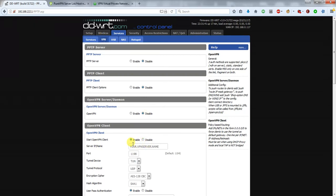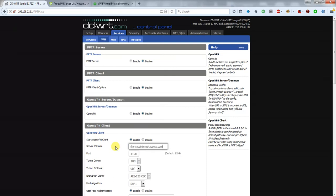Then in this box here under the OpenVPN section in the Server IP Name, just paste the address of your VPN server.